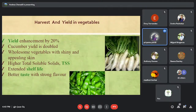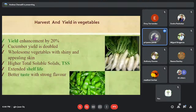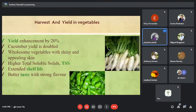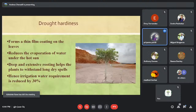Panchagavya's effect on vegetables: spraying at every 15-day interval shows a 20 percent increase in yield, and cucumber yield itself can double. The appearance of vegetables will be glossier and more appealing. Total soluble solids increase, shelf life of the vegetable is extended, and the flavor of the fruit or vegetable will be noticeably tastier compared to normal cultivation.